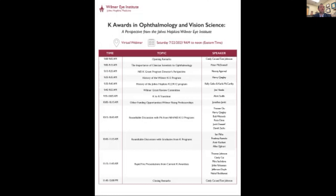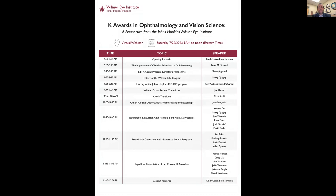I want to share the agenda for today. This meeting has been set up on Zoom as a meeting rather than a webinar, which will allow everyone on the call, whether you're a planned speaker or a participant in the audience, to actively participate by asking questions and getting involved in the discussion. Please also feel free to use the chat feature. We have many speakers from the Wilmer Eye Institute, but we've also included participants from other institutions around the country.